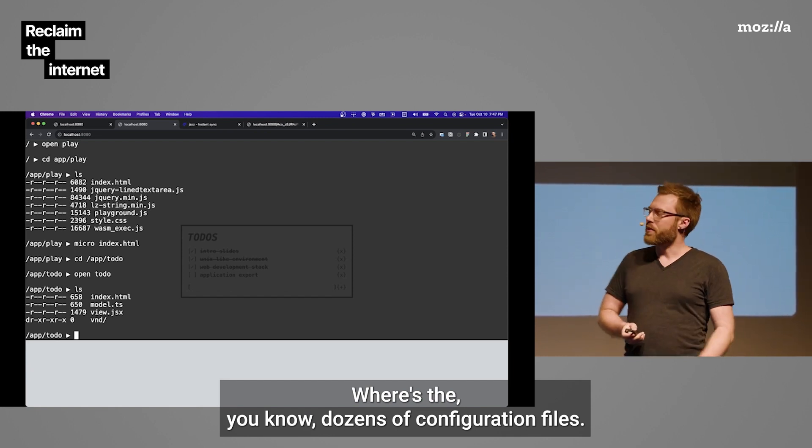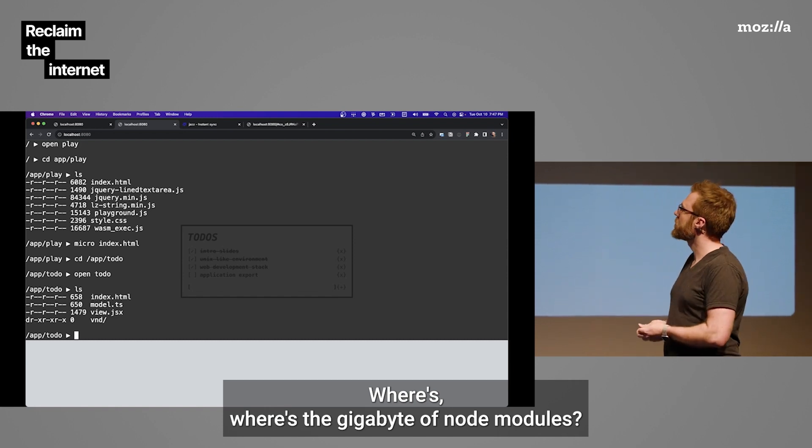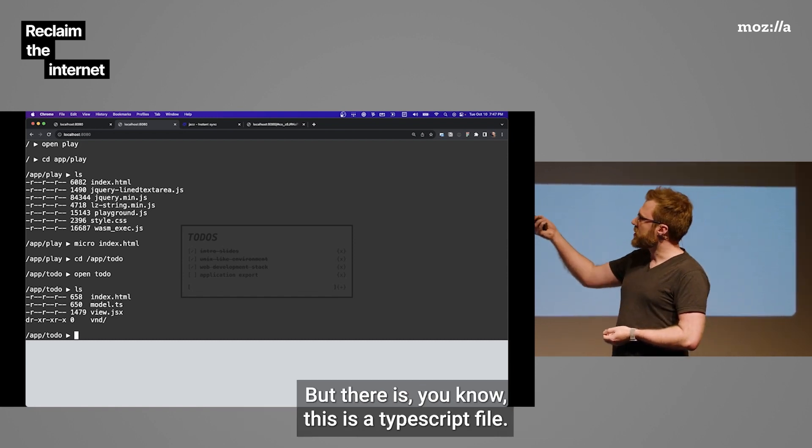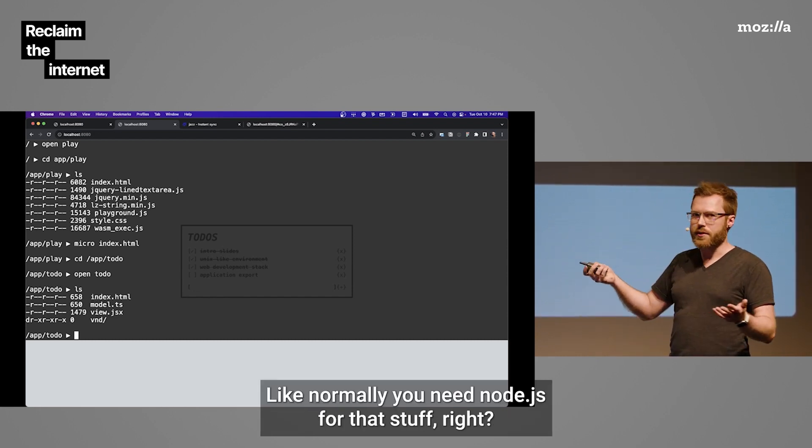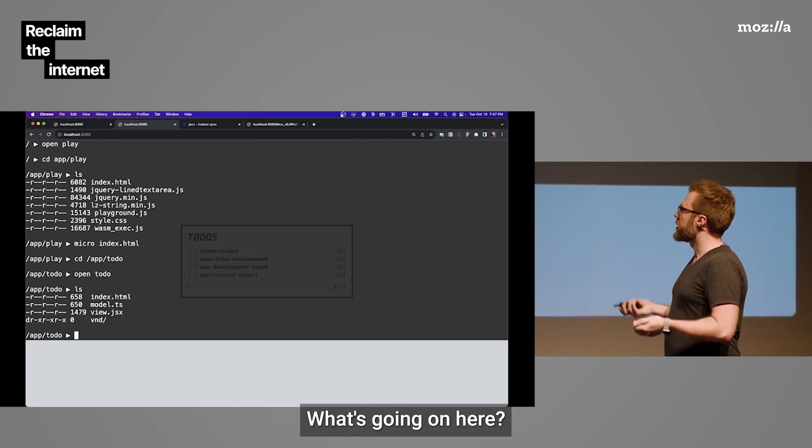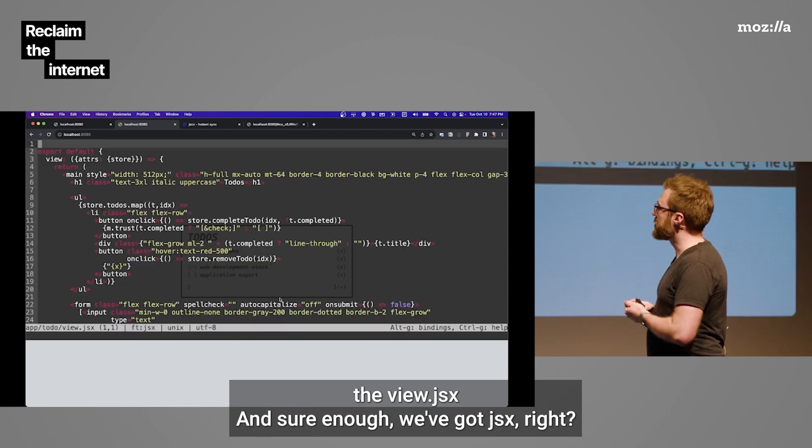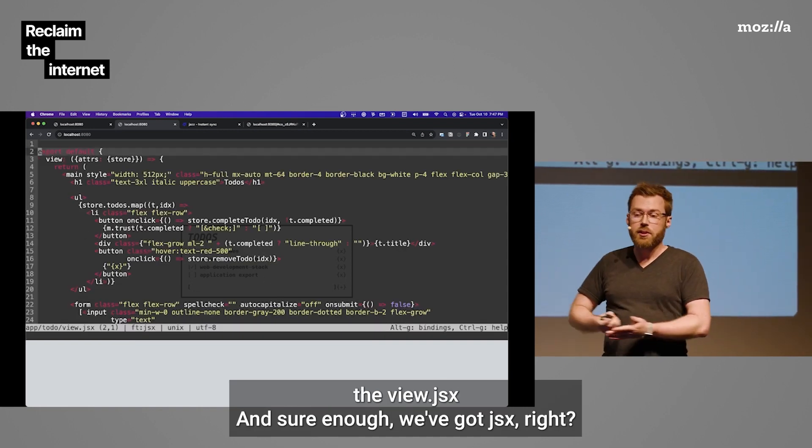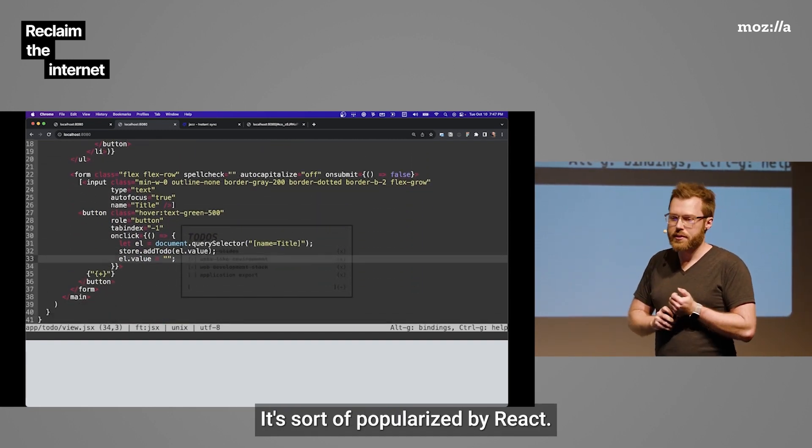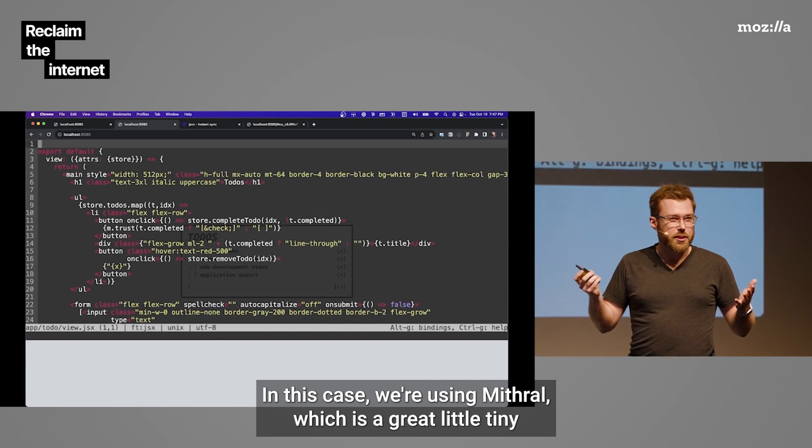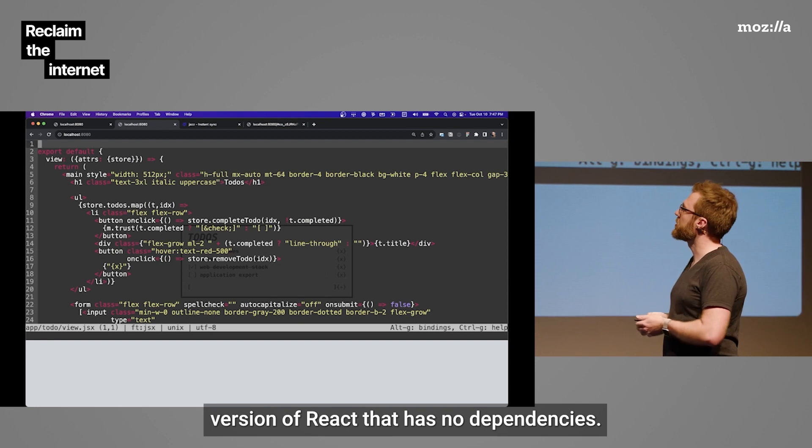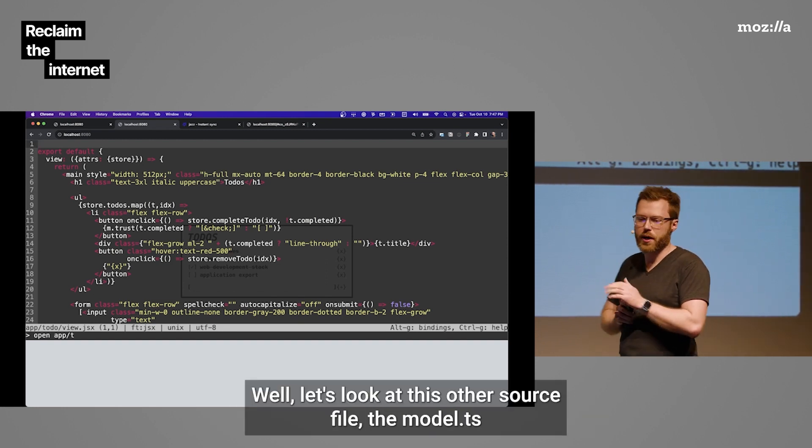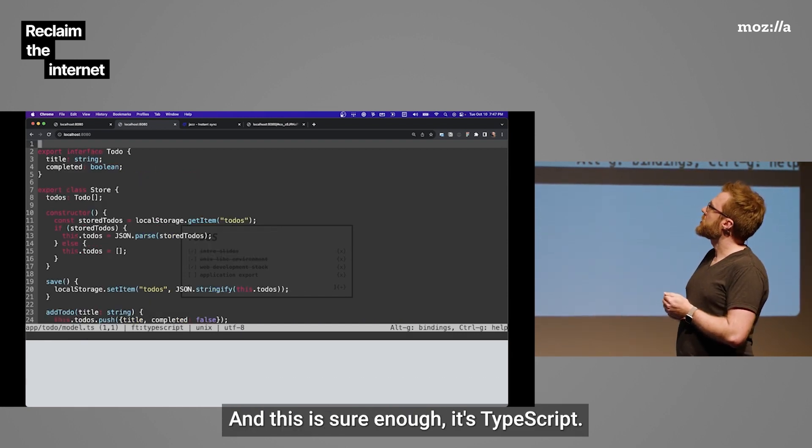Where's the package.json? Where's the dozens of configuration files? Where's the gigabyte of Node modules? But there is, this is a TypeScript file. There's also a JSX file. Like, normally you need Node.js for that stuff. You need the TypeScript compiler. What's going on here? Well, if we look a little closer, let's open up the view.jsx. And sure enough, we've got JSX. It's kind of like embedded HTML in JavaScript. It's sort of popularized by React. In this case, we're using Mithril, which is a great little tiny version of React that has no dependencies. Let's look at this other source file, the model.ts.